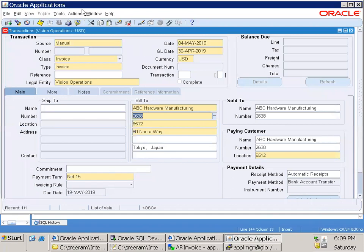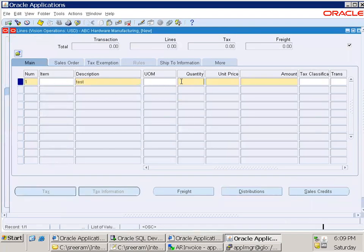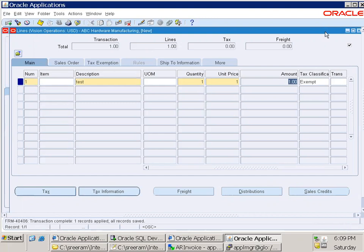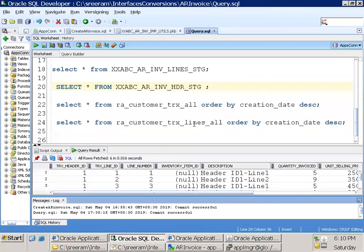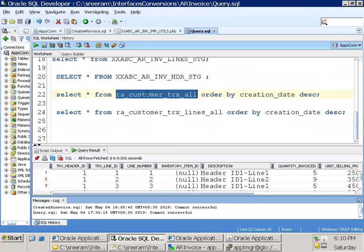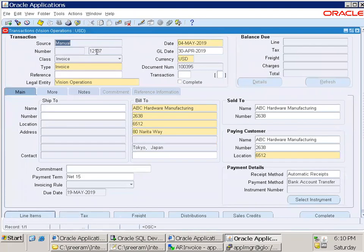It's good to learn this yourself so you don't always depend on functional consultants, since technical folks are also expected to know how to create sample data. For lines, I'll enter test quantity one, price one. The data will get stored in RA_CUSTOMER_TRX_ALL and RA_CUSTOMER_TRX_LINES_ALL — those are the only two tables involved. RA_CUSTOMER_TRX_ALL is the base table for header data; RA_CUSTOMER_TRX_LINES_ALL is the base table for lines data.